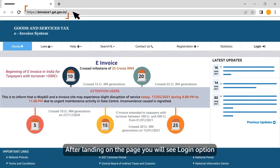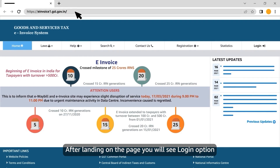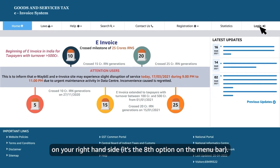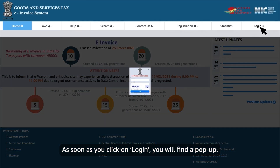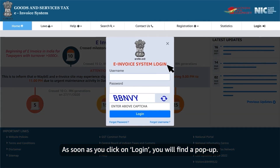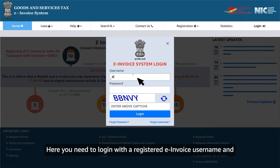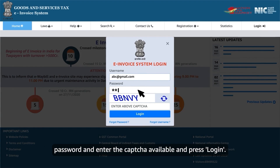After landing on the page, you will see the login option on your right-hand side. It's the eighth option on the menu bar. As soon as you click on login, you will find a pop-up. Here you need to log in with a registered e-invoice username and password, enter the captcha available, and press login.